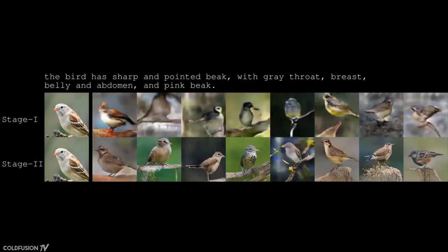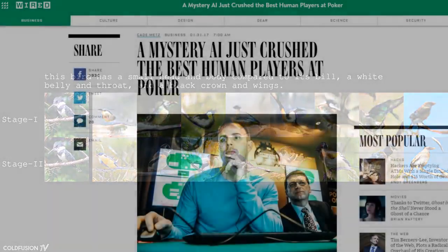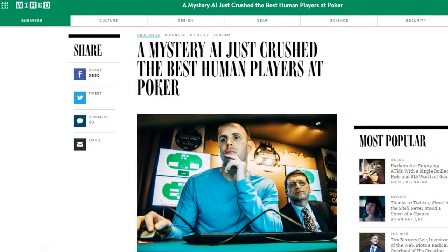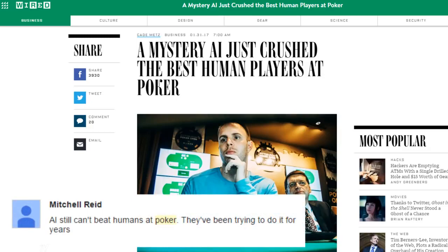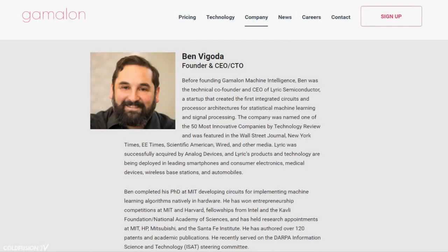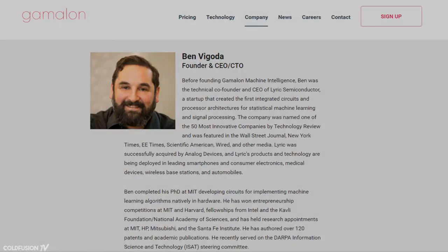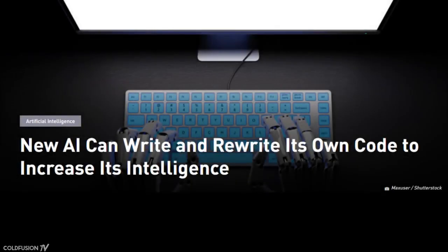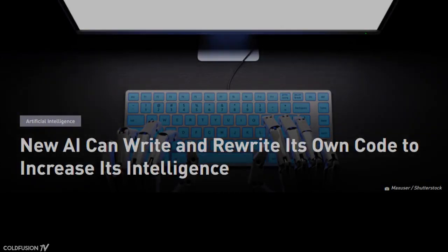The text-to-image AI comes hot on the heels of an artificial intelligence from Carnegie Mellon University beating the world's best players of Texas Hold'em poker. There's also an AI released by Gamelon, a Boston company, that can rewrite its own code based on experience and probabilities rather than hard variables. Its creators say that it could make the tedious part of coding AI completely automatic.